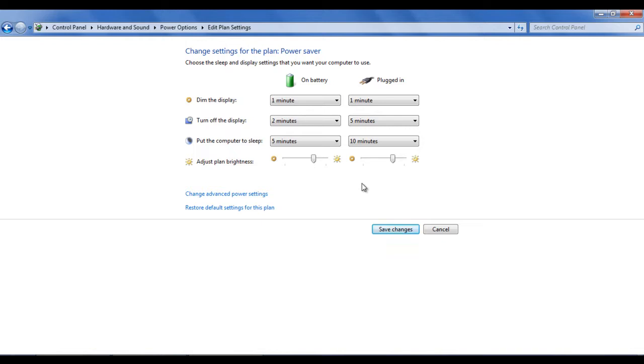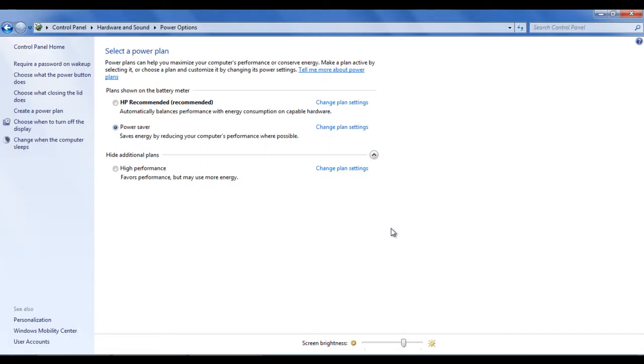Furthermore, you can also adjust the brightness of the screen. Lower the brightness for minimum battery usage. Once done, click on the save changes button.